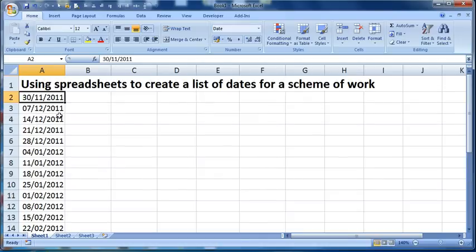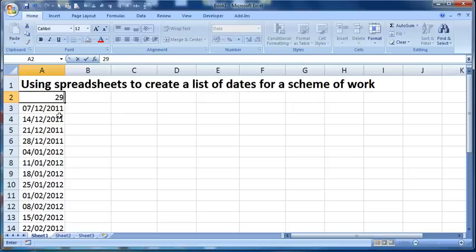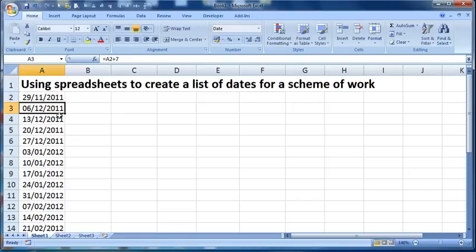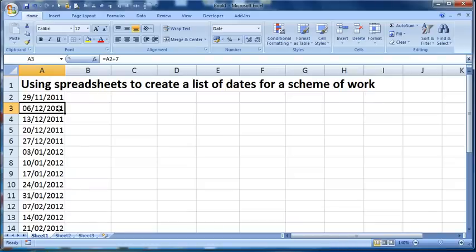If I then came back and thought, oh actually I'm not going to run my training sessions on a Wednesday, I'm going to do them on Tuesday, I could just change the date in the top cell, and it would then change all of the dates below to be the corresponding Tuesdays that follow through. So that's one technique, just by using a formula that adds seven to the date above.